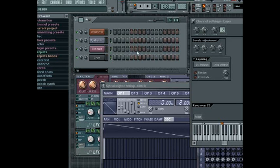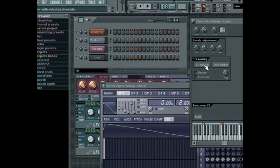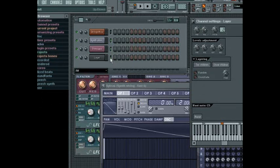If you want to remove a channel from the layer set, then just re-select the channels that you want to remain in the set and click the Set Children button again. Any channels not selected will be unassigned from the layer set.